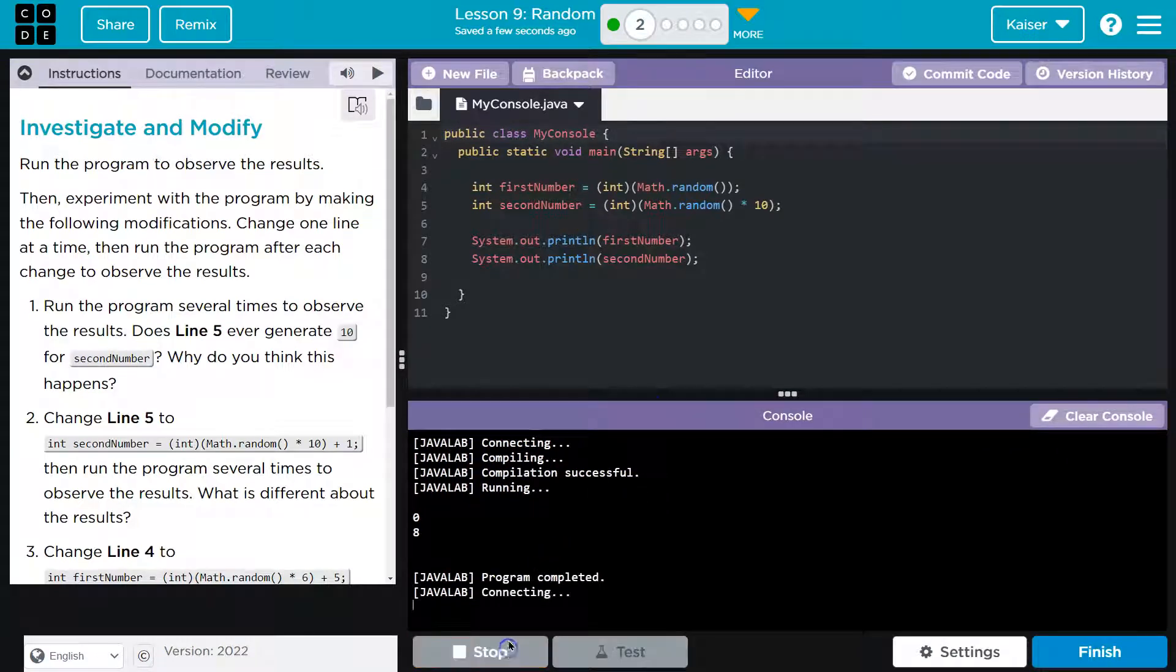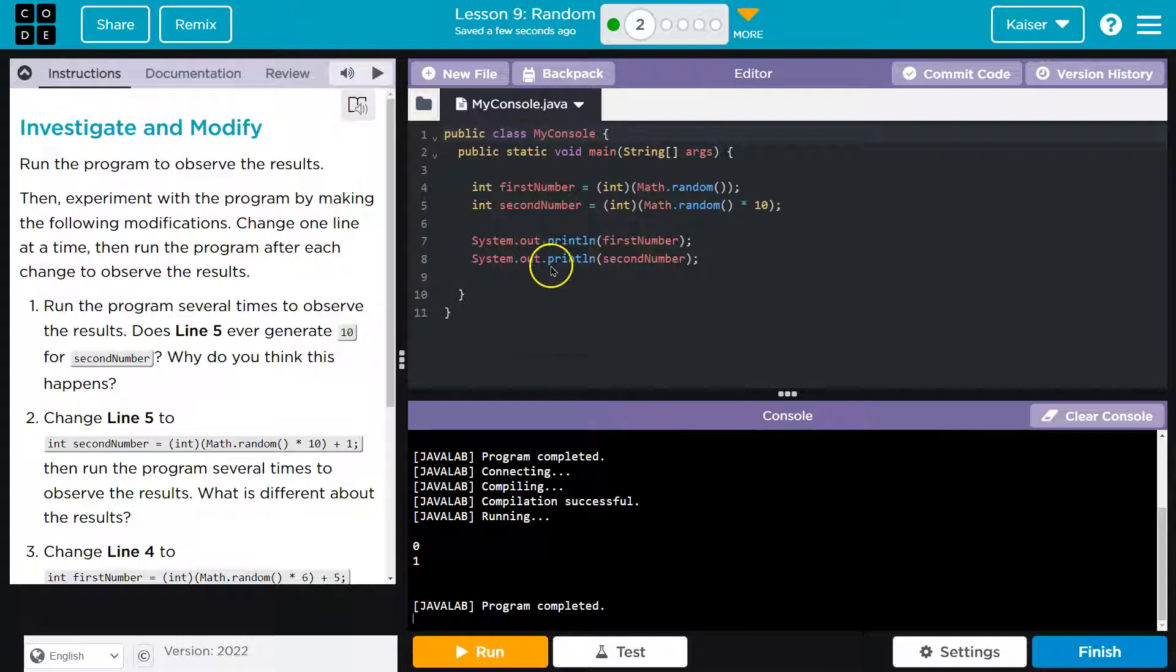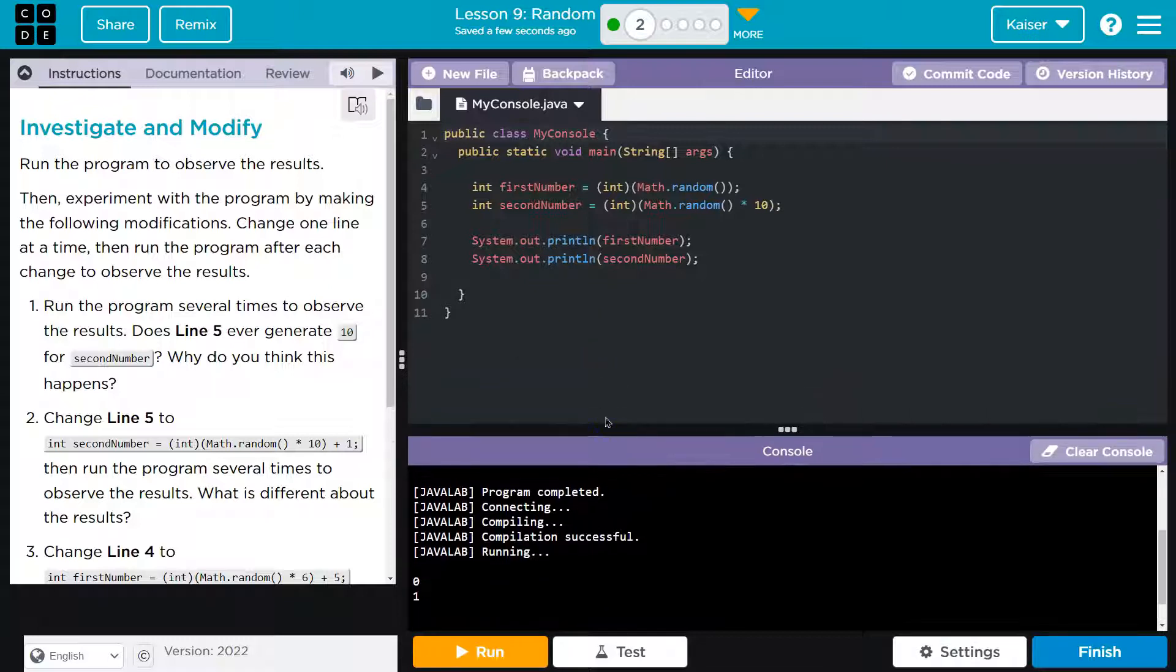Let me run it again, see what we got here. Zero and eight. Oh, interesting.